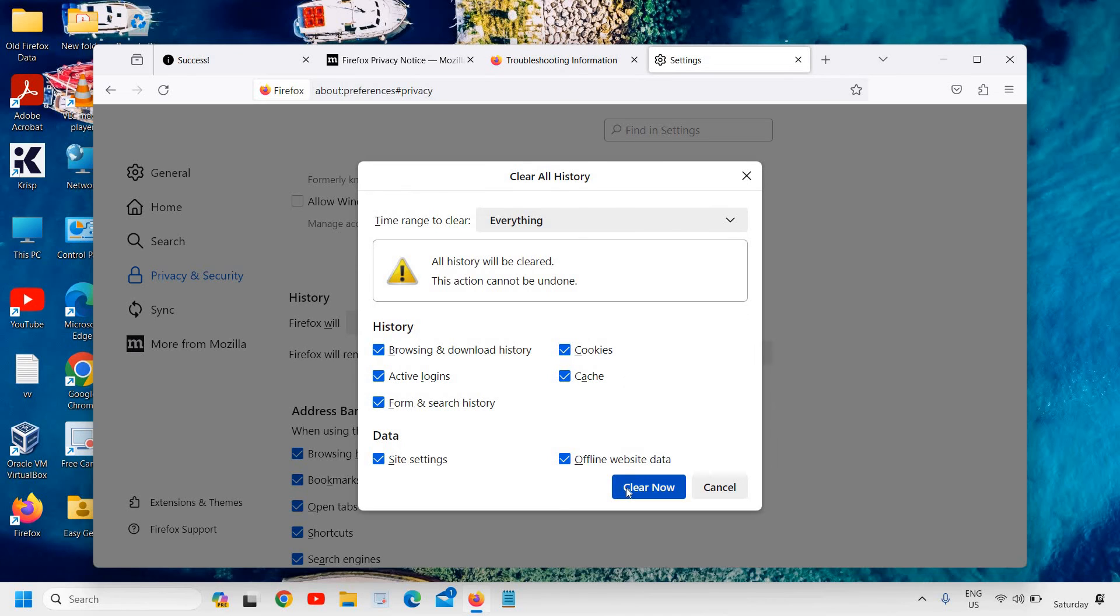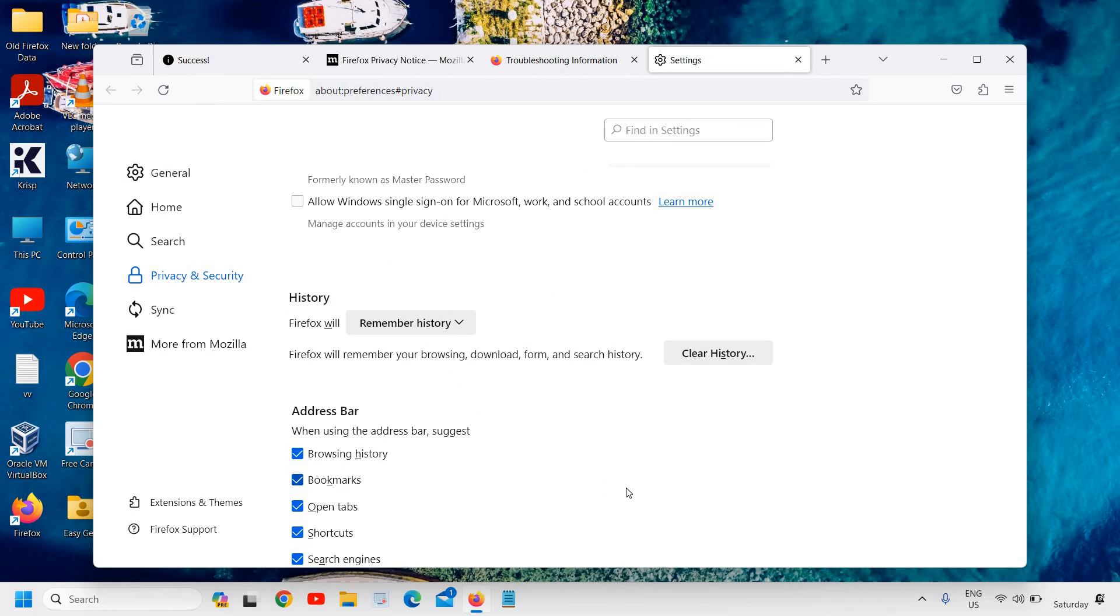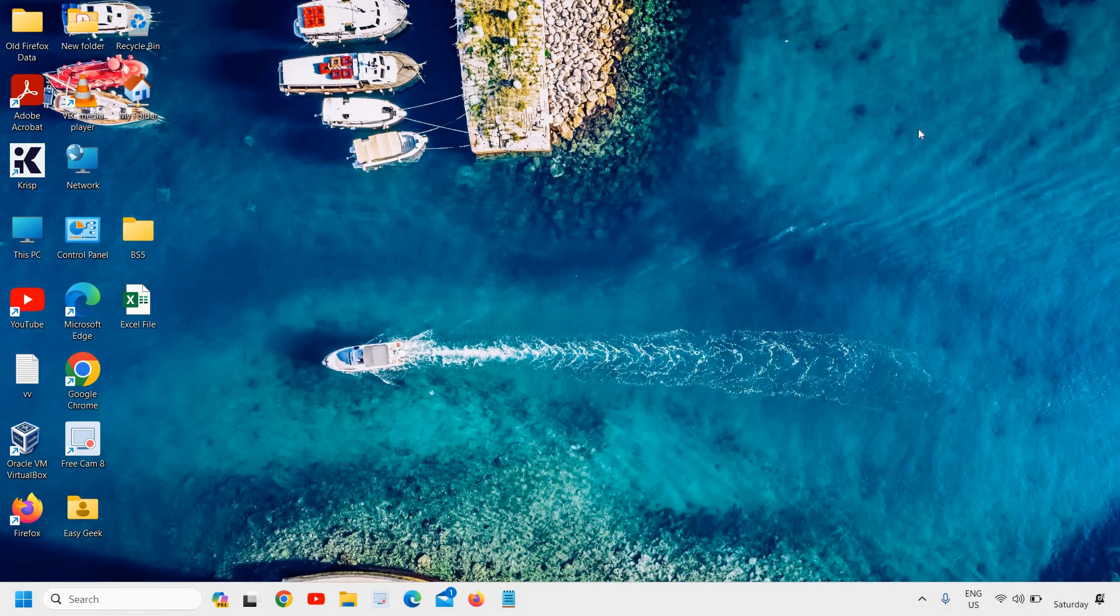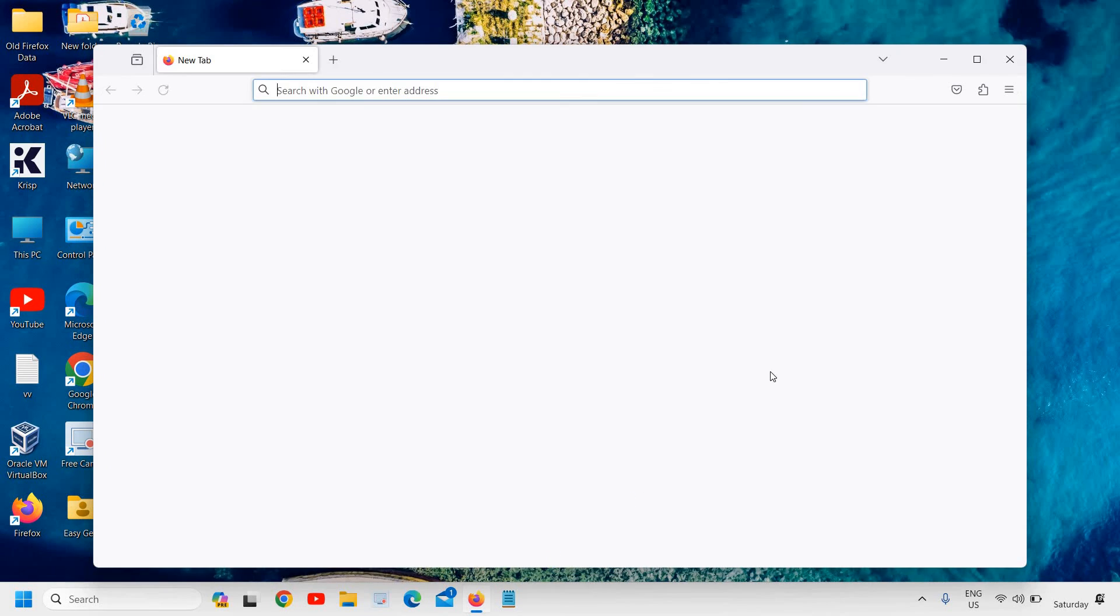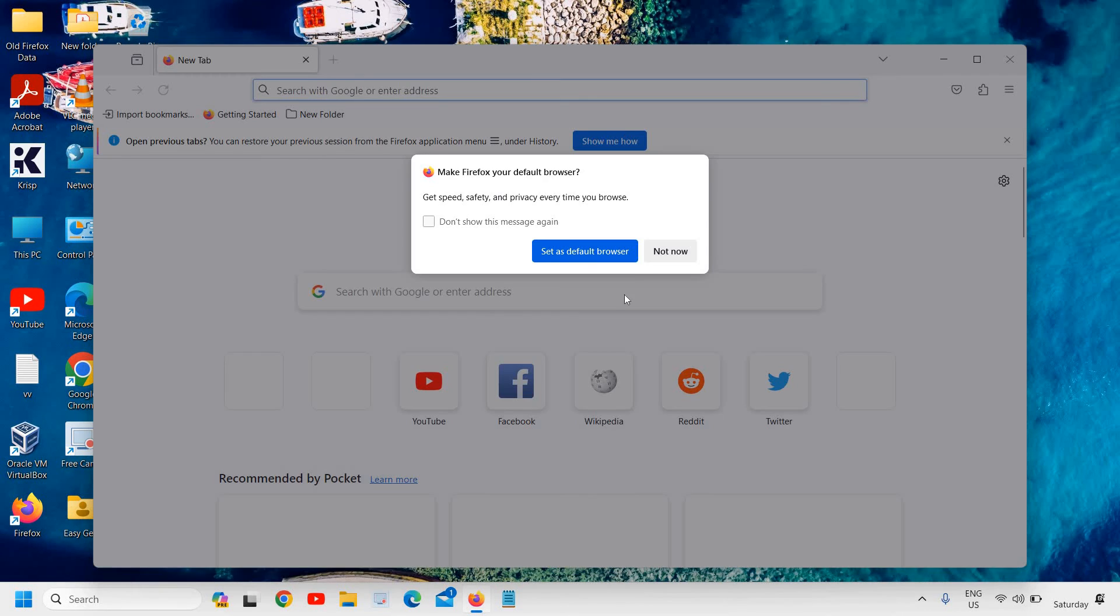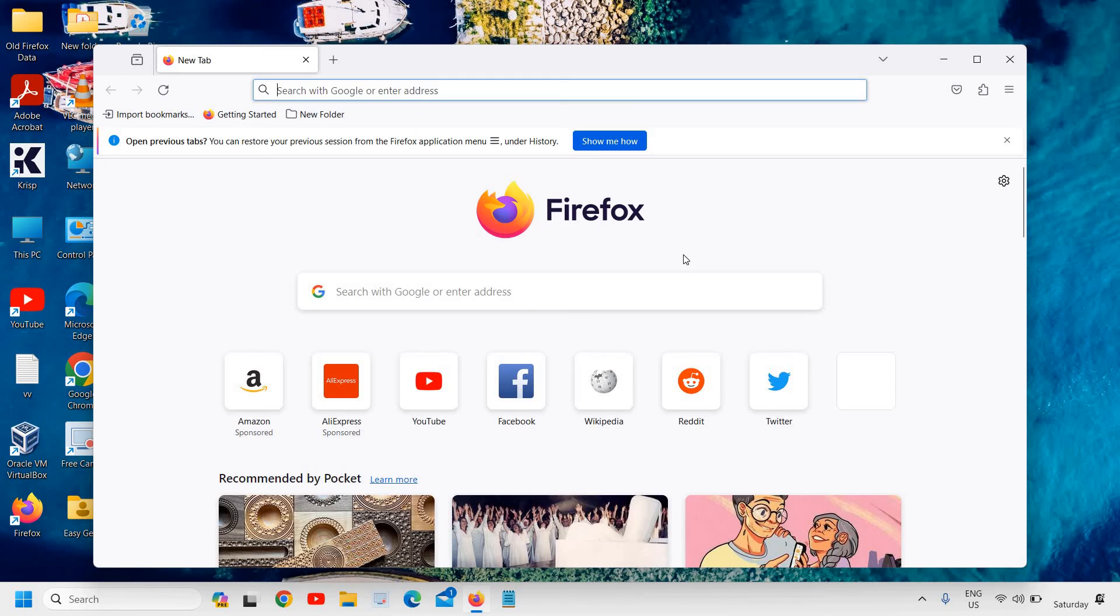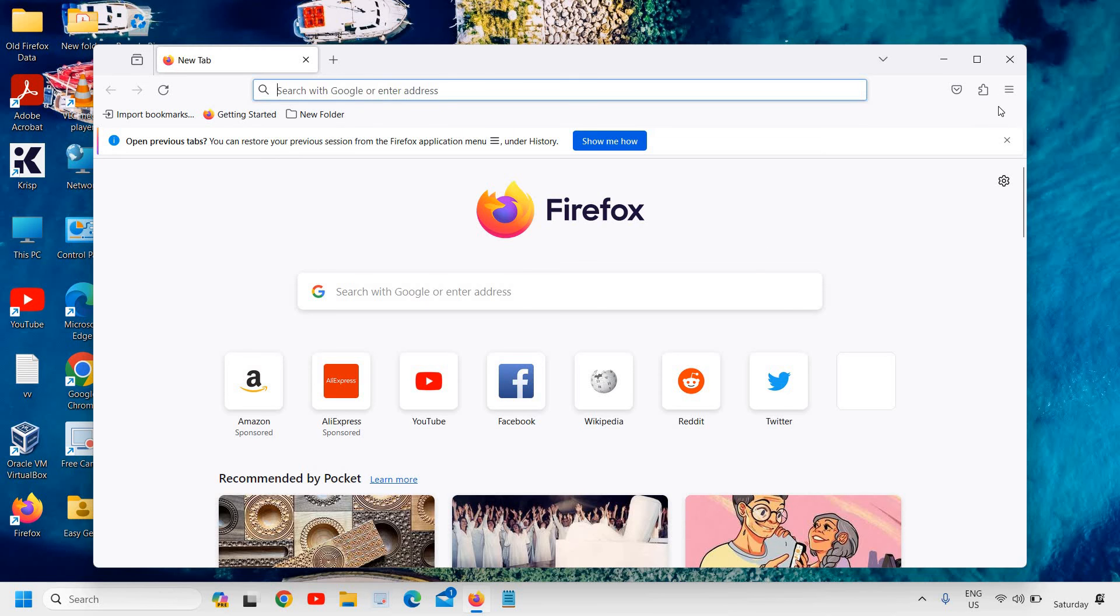I'll just close it and I'll reopen it. So now we have a brand new Mozilla Firefox. It doesn't know anything, it doesn't have anything, and now you can start using it.